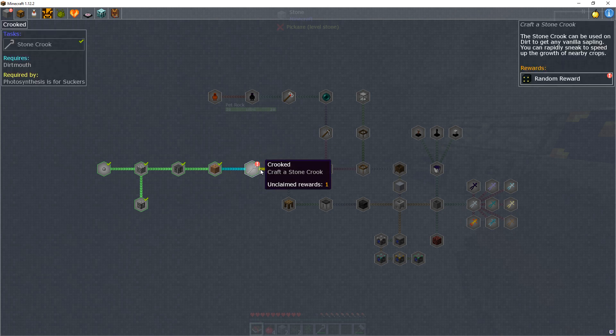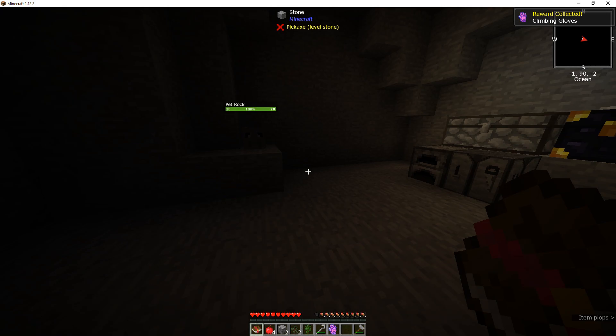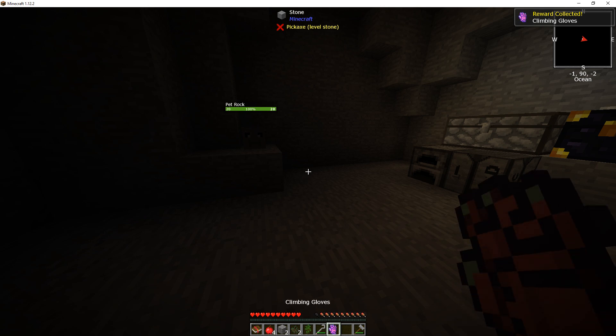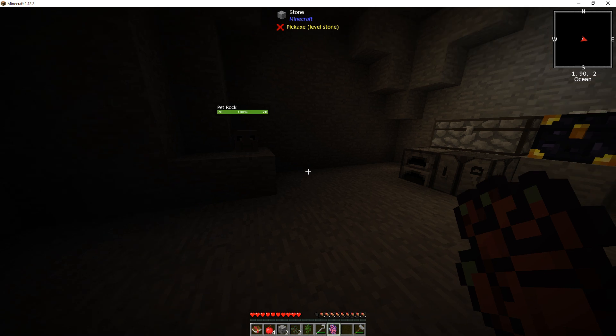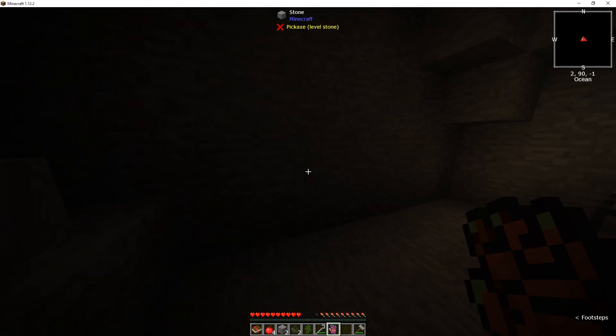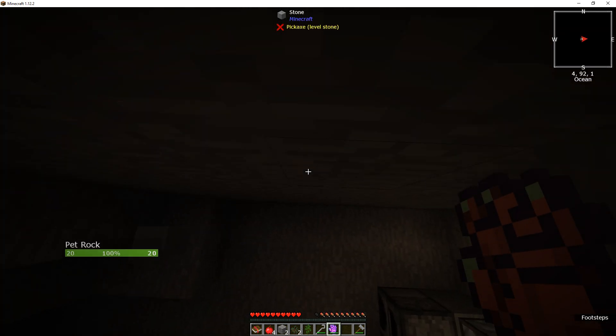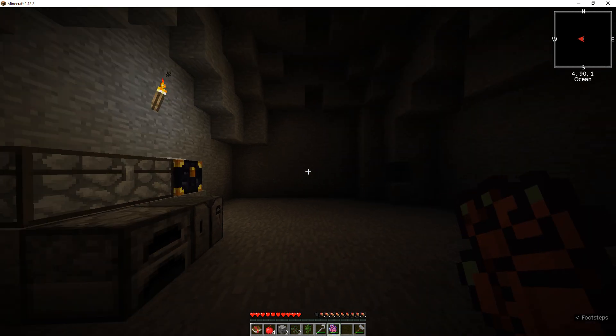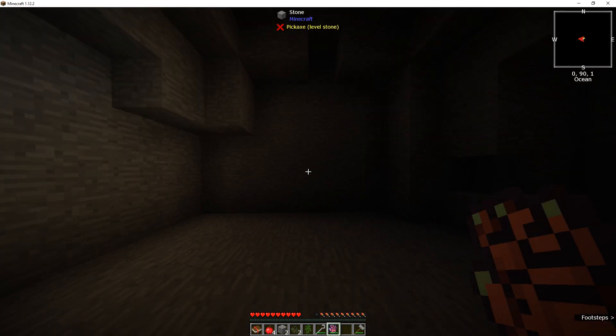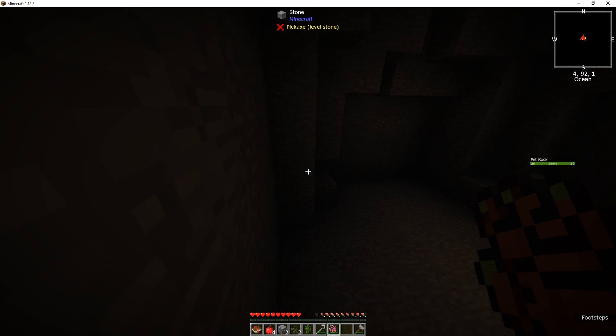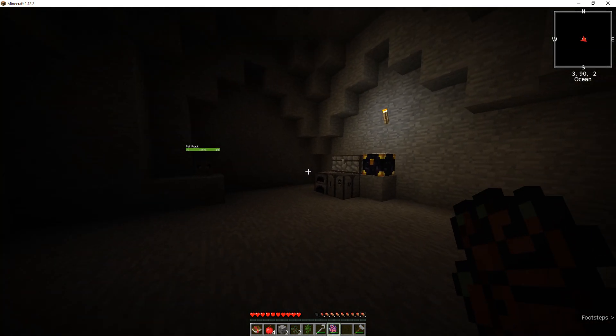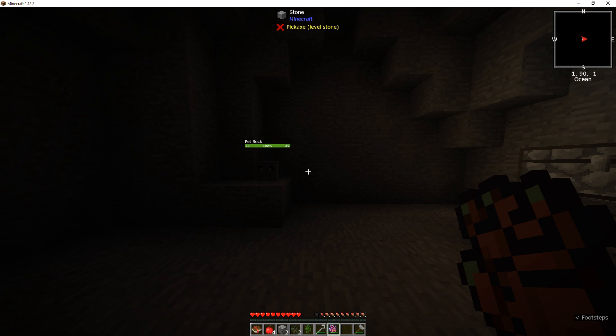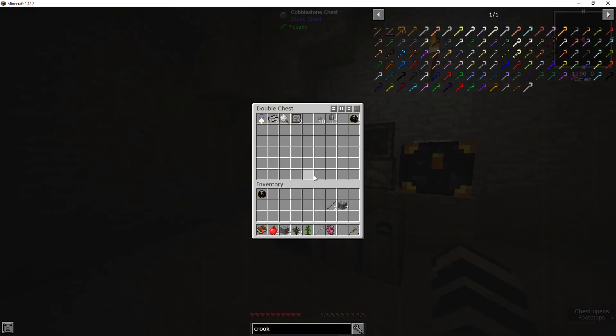Oh, now I can collect the reward. Climbing gloves. Climb any vertical surface. Oh, I didn't jump. Weee. Weee. This is definitely how you get around.